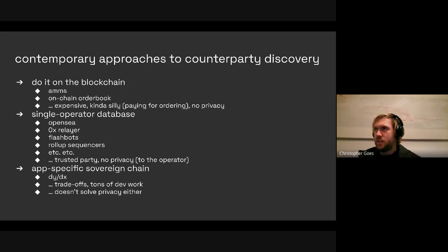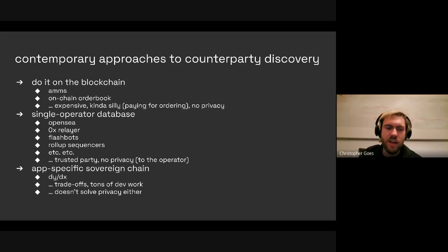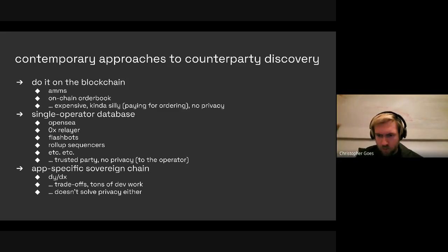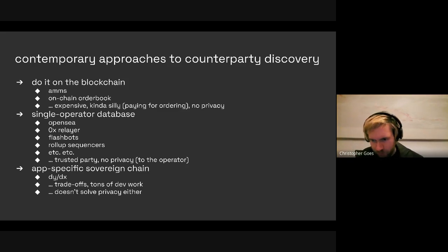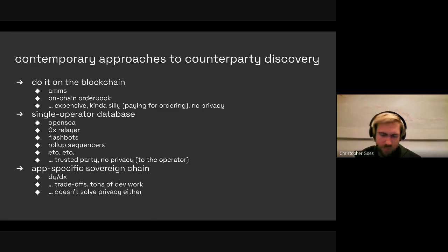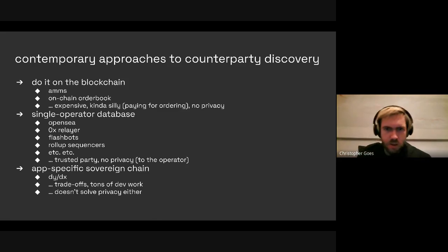This is related to the problem of sequencer MEV, but that's not quite what I'm talking about. Even if we have private settlement — suppose sequencers were making a ZK proof and posting it to the blockchain — if the sequencer has to make all the proofs, then you lose privacy to them, even if you're private to observers of the blockchain. That's the central distinction.